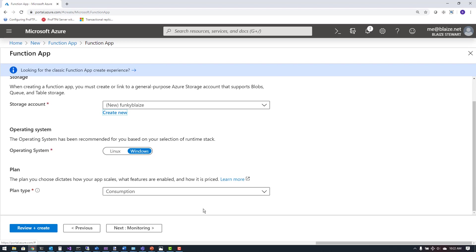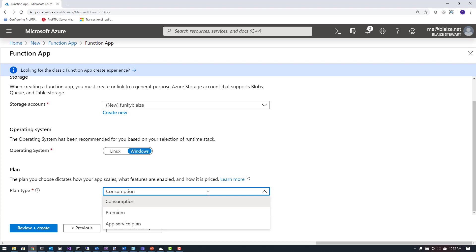Now, the consumption plan is important here. There are three different kinds of plan types you can choose with function apps. The first is a consumption plan — you're billed based on the utilization of your application. Whenever your app is called and while it's running, billing is active; when it's done, billing stops. This is advantageous for applications that aren't highly utilized, such as running on a timer every five minutes. However, for an application with high utilization beyond those sporadic use cases, a premium tier might be the one to choose.